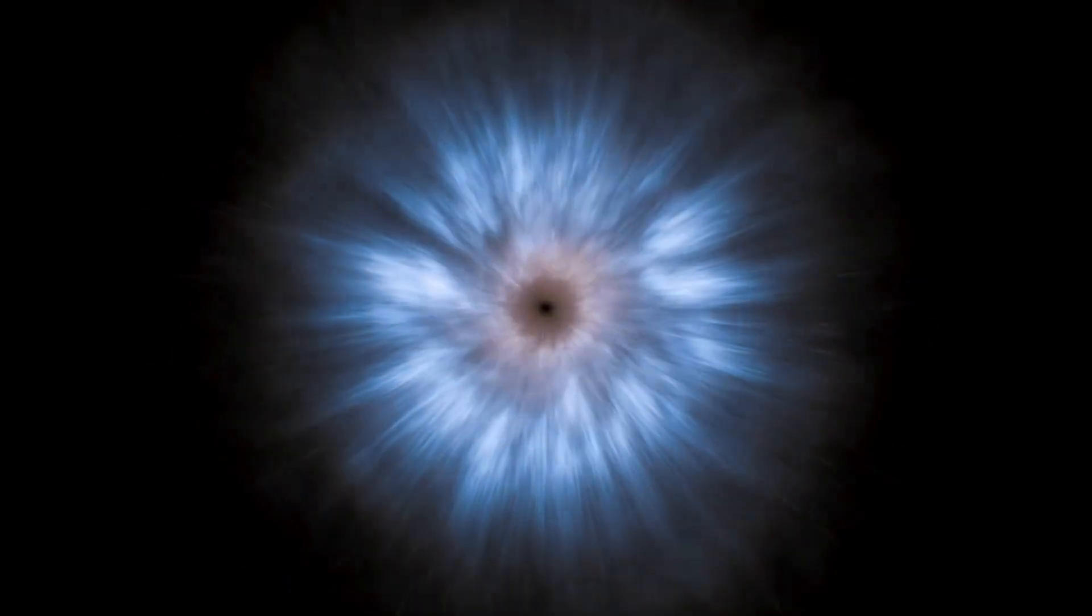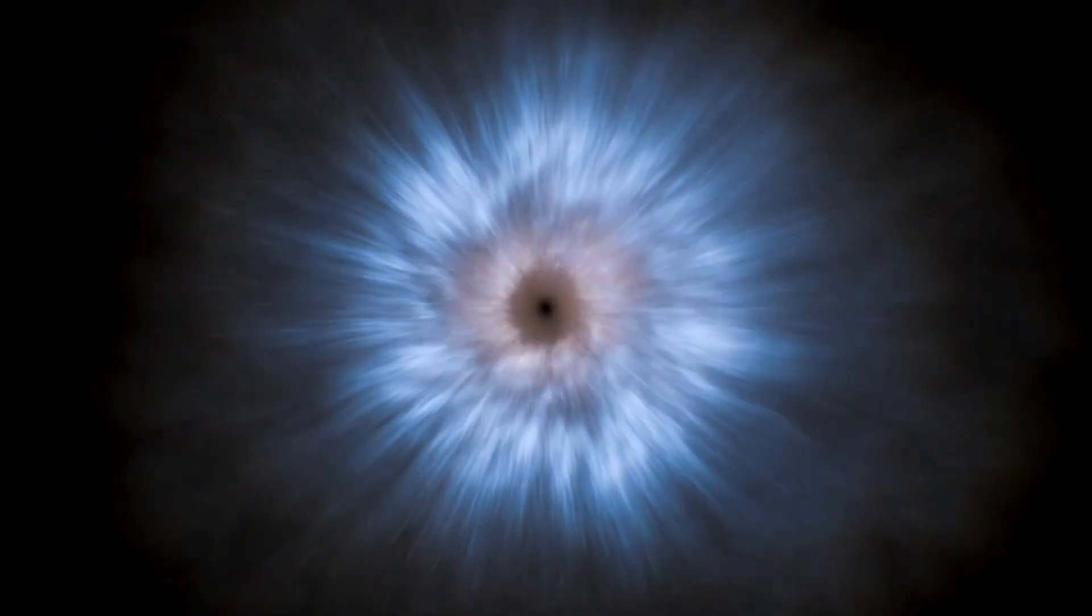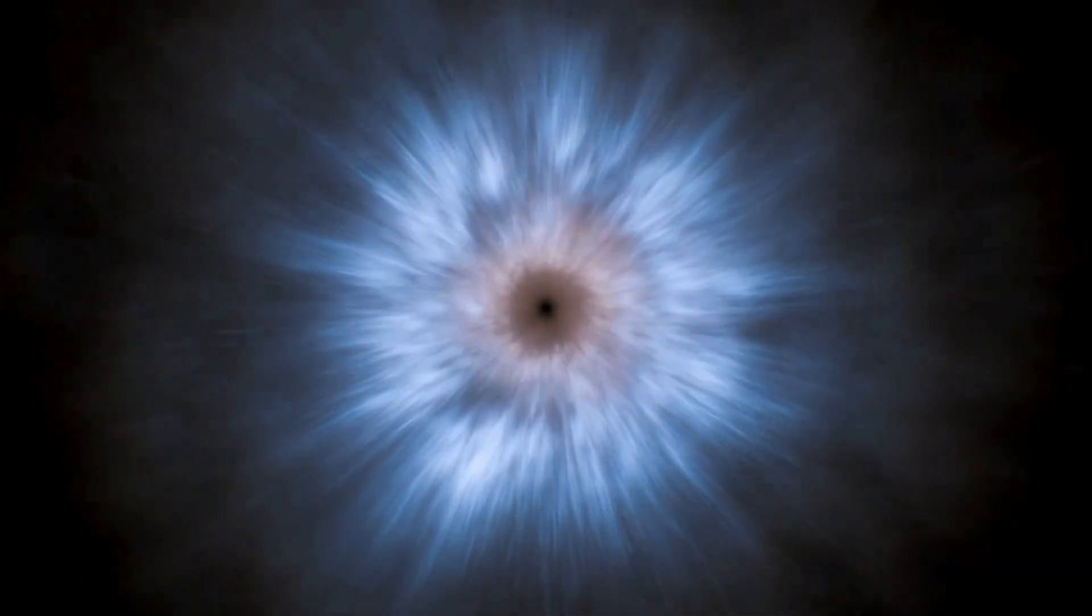Additionally, the explosion will reignite interest in the search for extraterrestrial life. Supernovae are essential for spreading the components needed for life, like carbon and oxygen, across the universe.